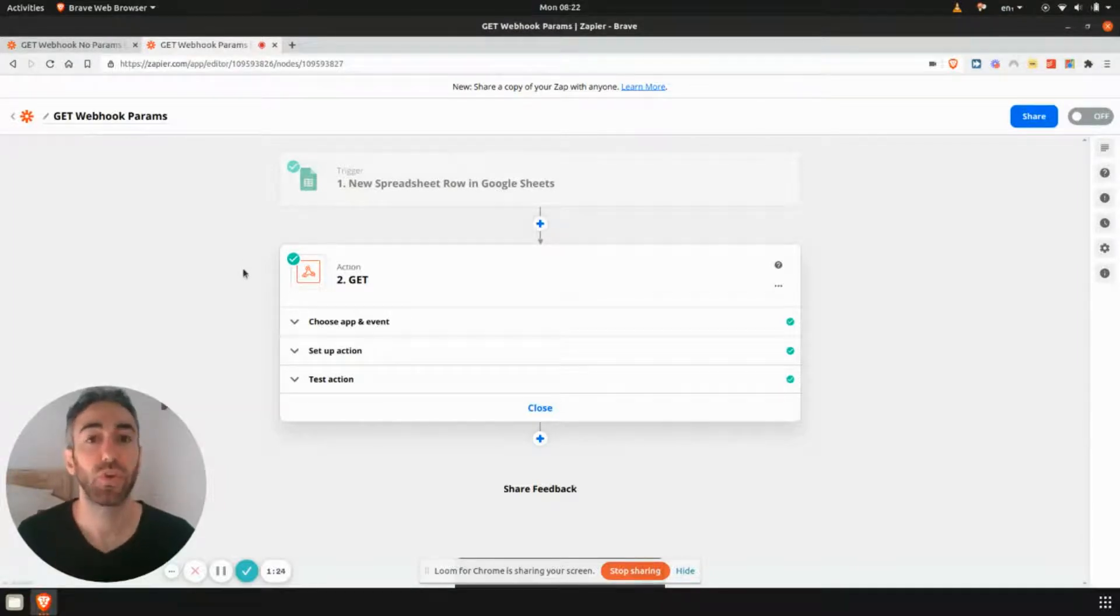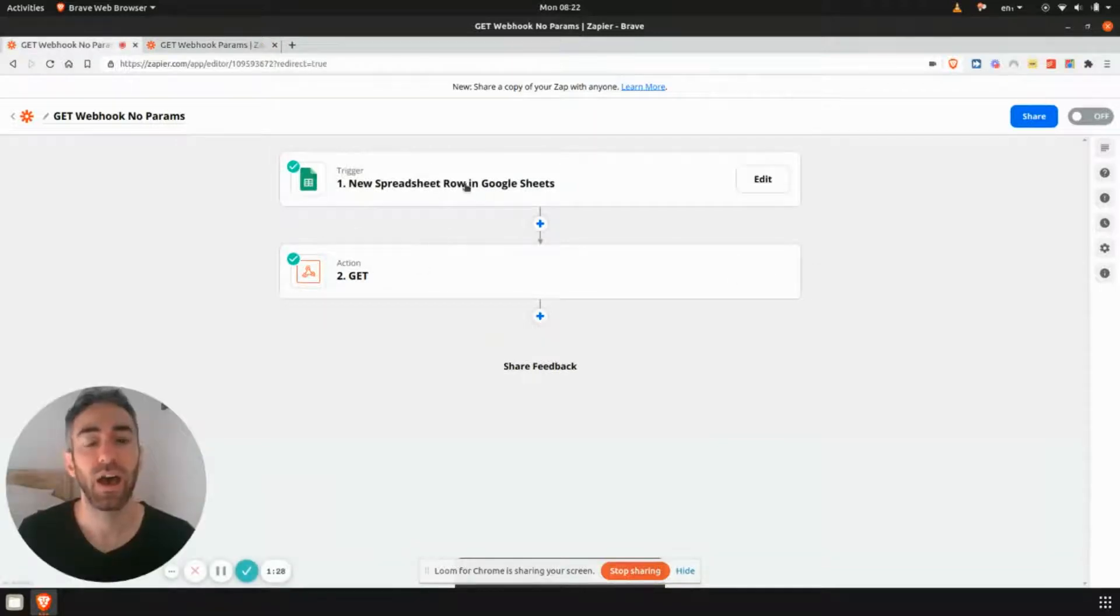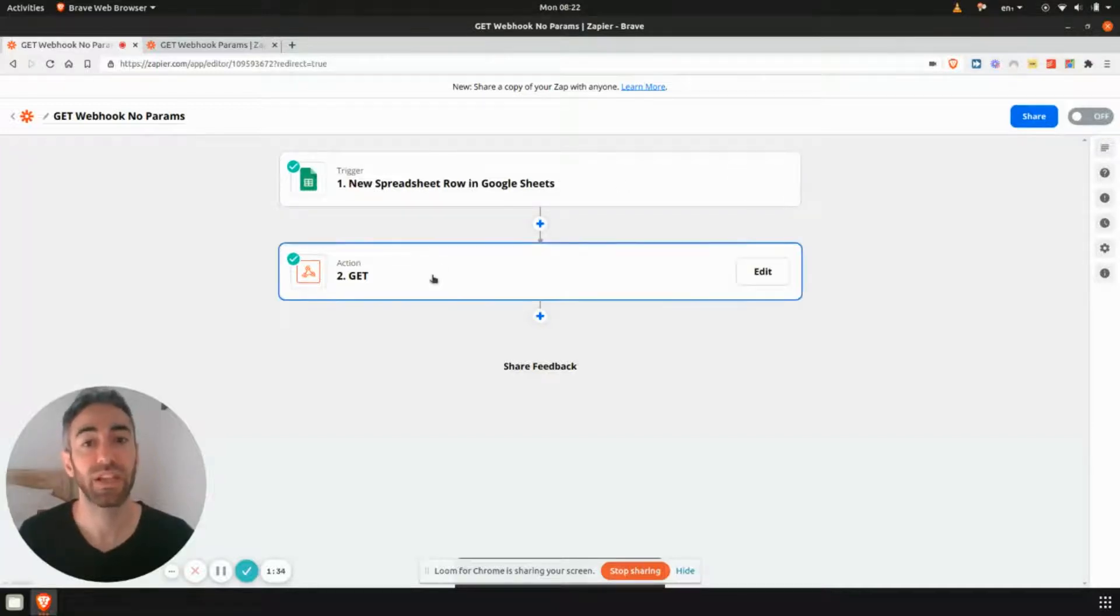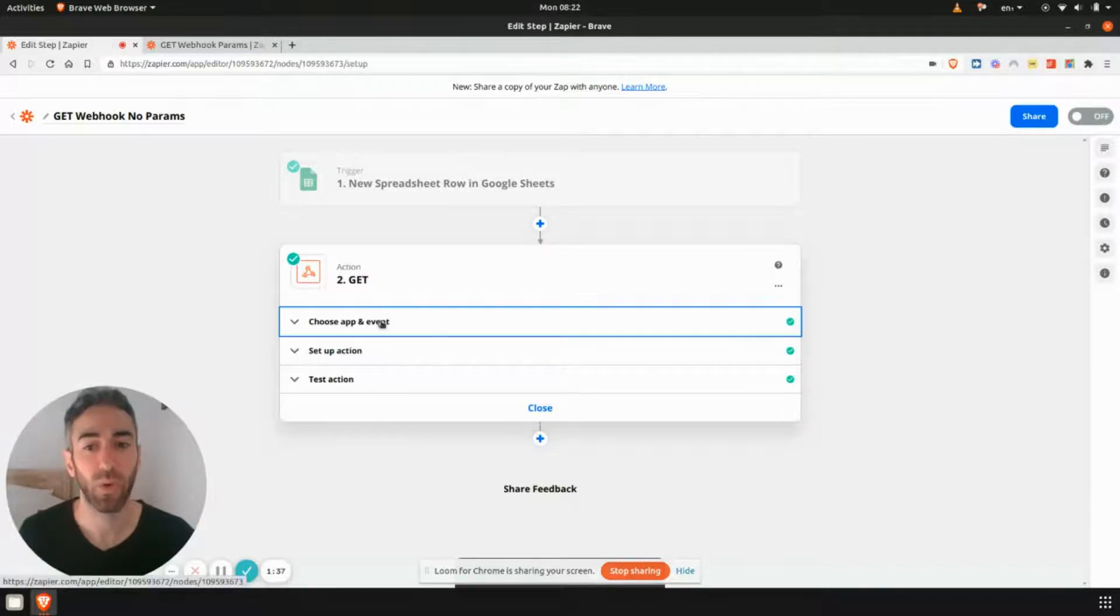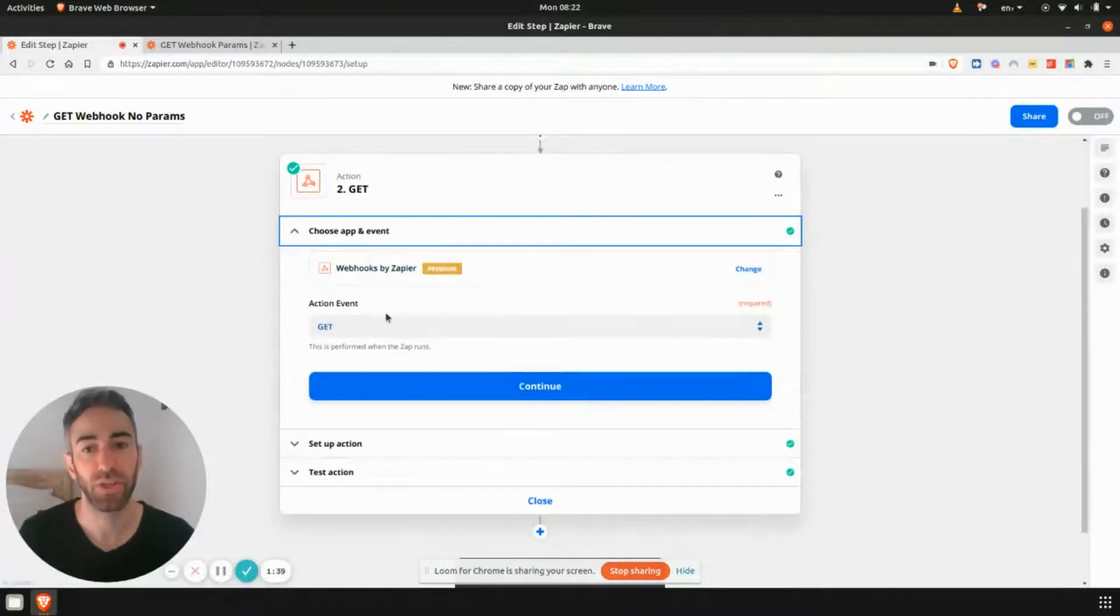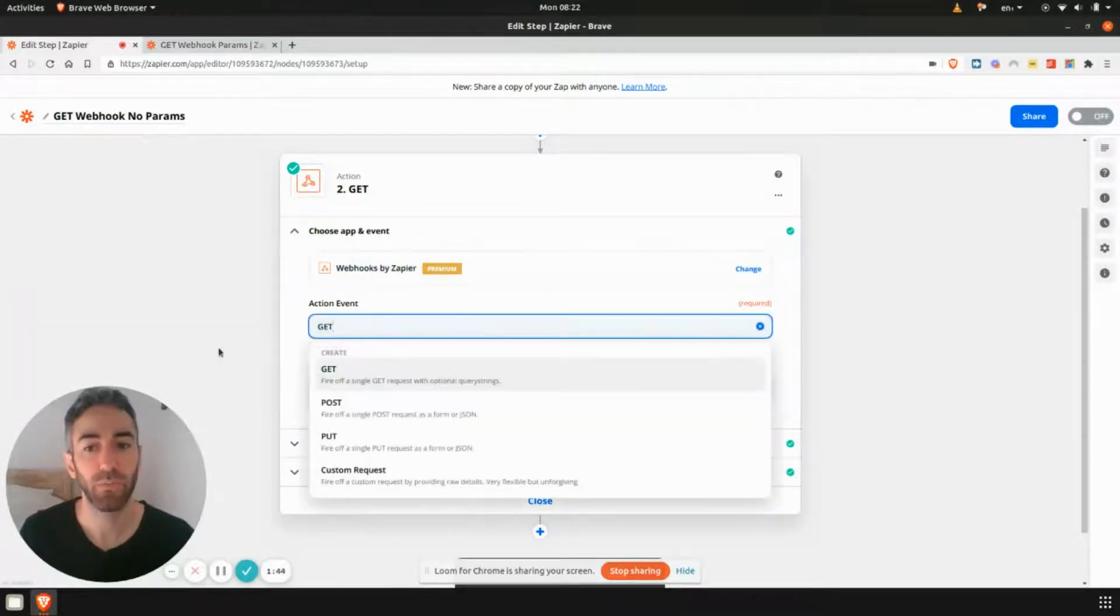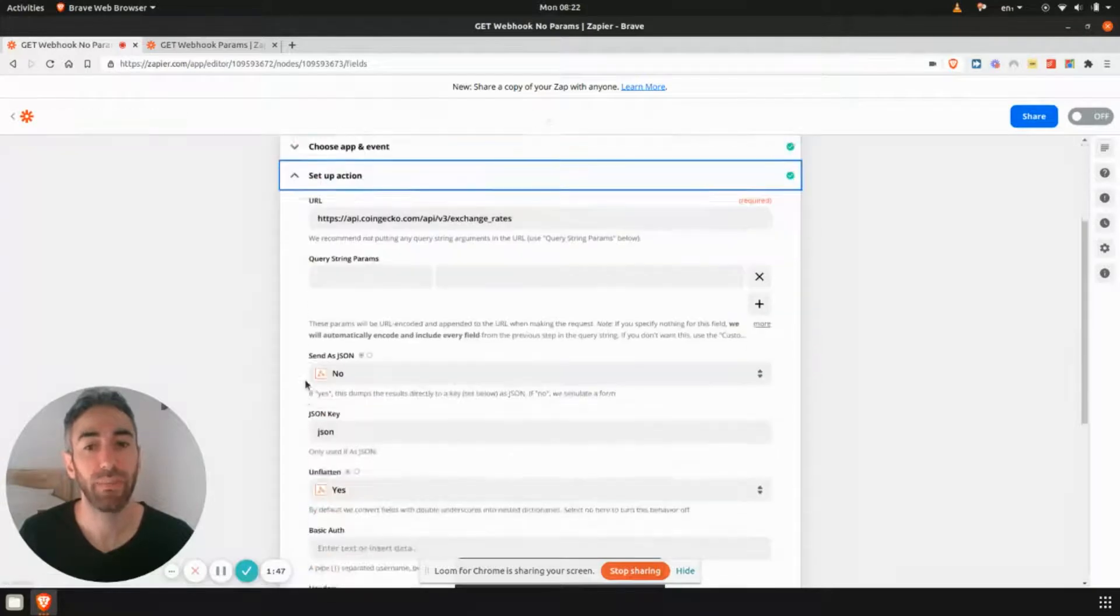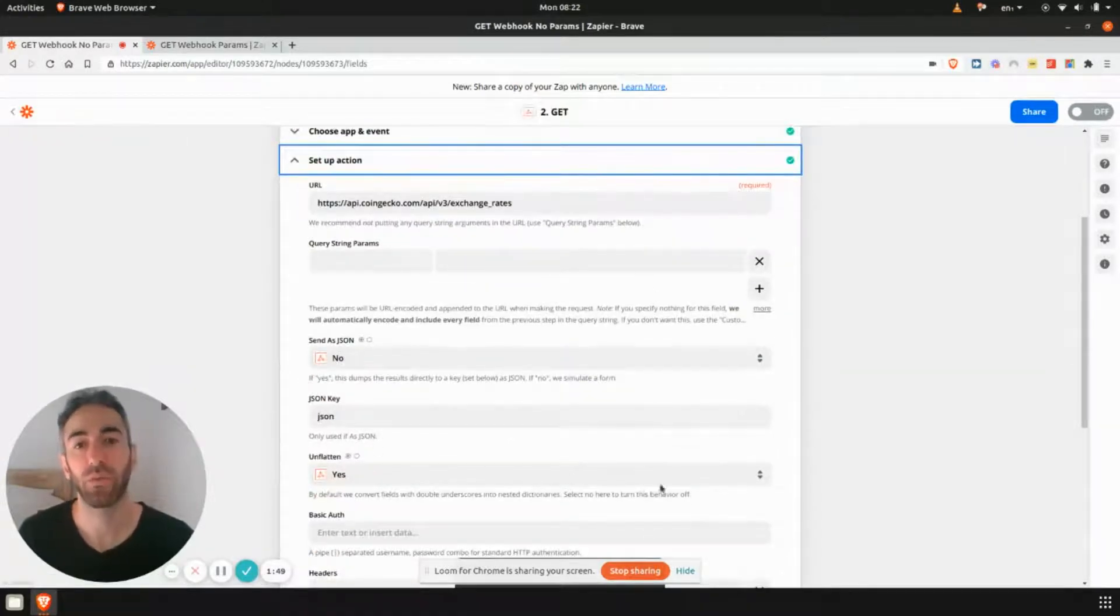So I'm just going to show you quickly two examples. The first one, they both have the same setup. They just start off with a Google Sheets trigger. And then the second step, I have my webhook, which is using a GET request because I want to fetch information. So in this case, I just choose the webhooks app. I choose GET from the dropdown. And now what you'll see in the setup action, this is very straightforward.